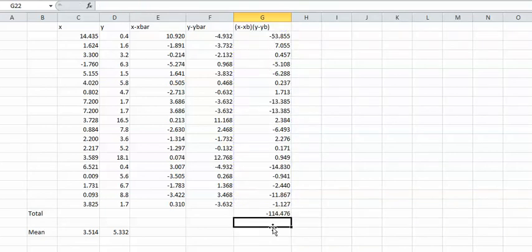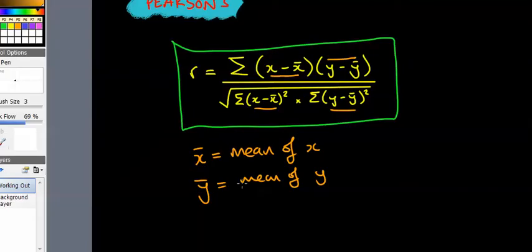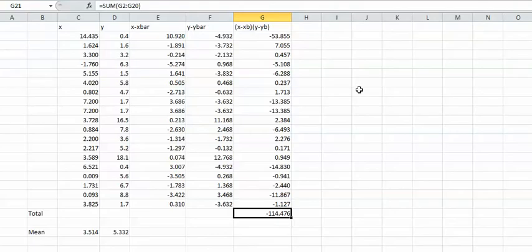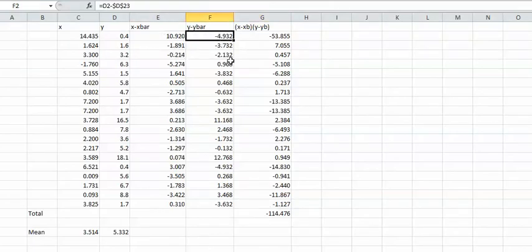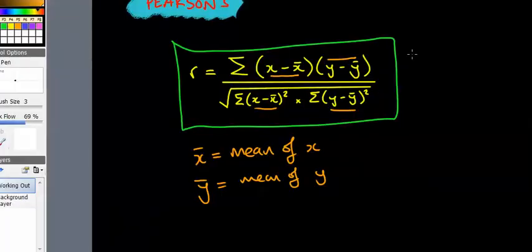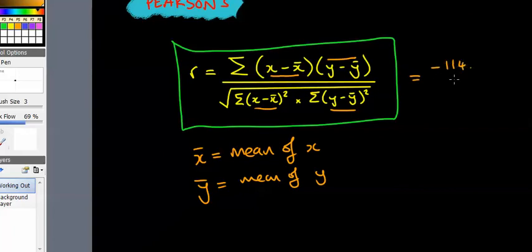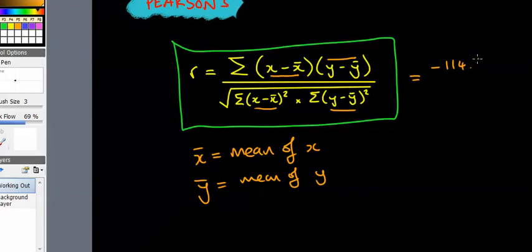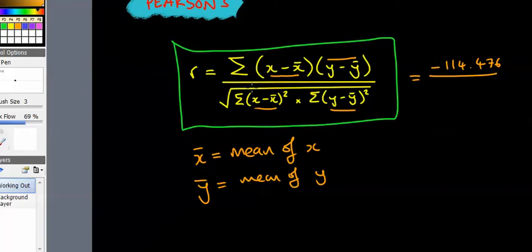We want the total of that, so sum that column. Now if we just go back to the formula, what we worked out there is the whole top line, because that's X take away X bar times Y take away Y bar. We've done it for every single row and we've just added them all up. That comes back to minus 114.476 divided by...